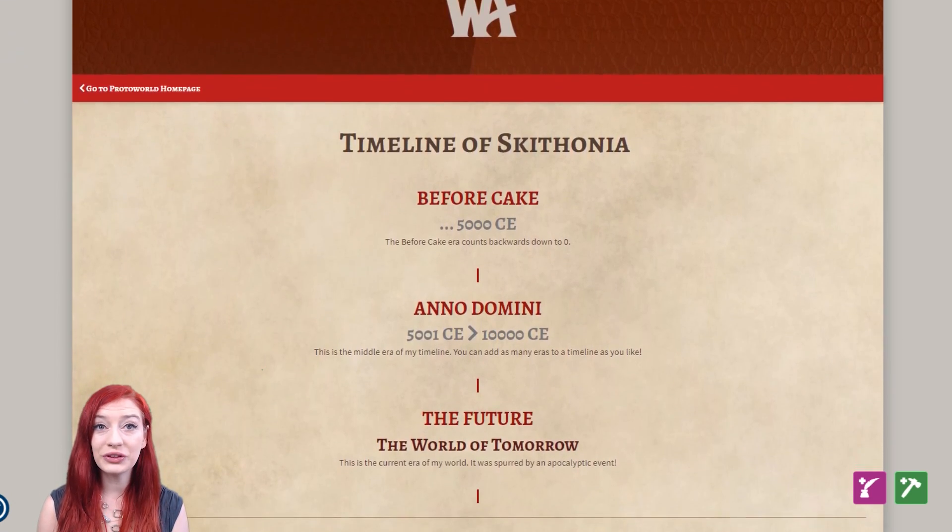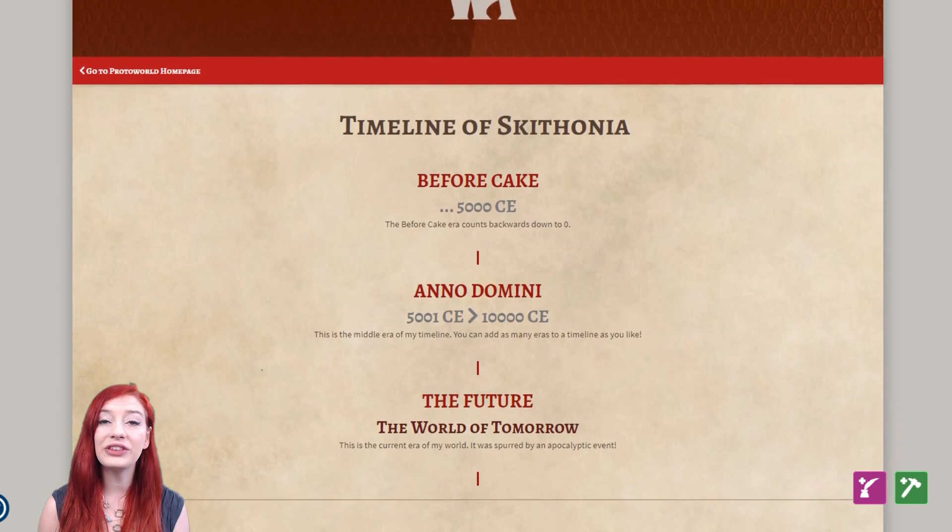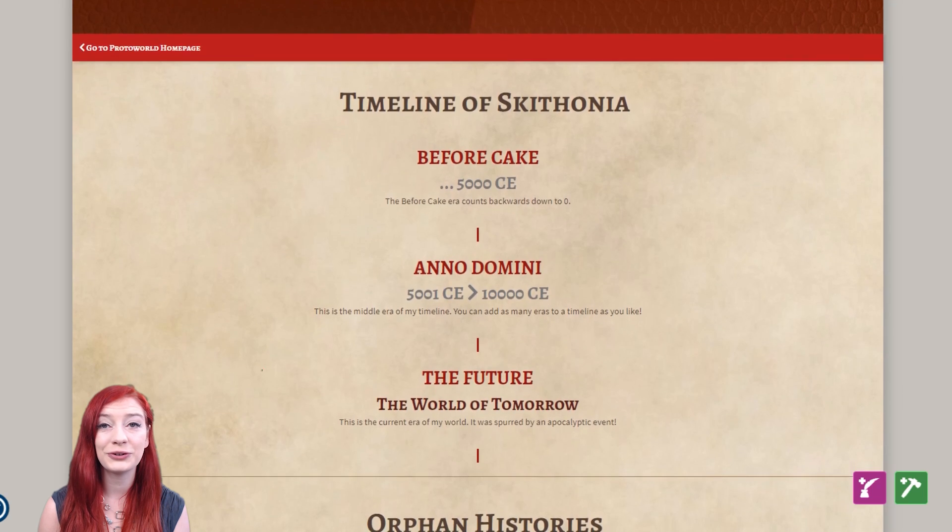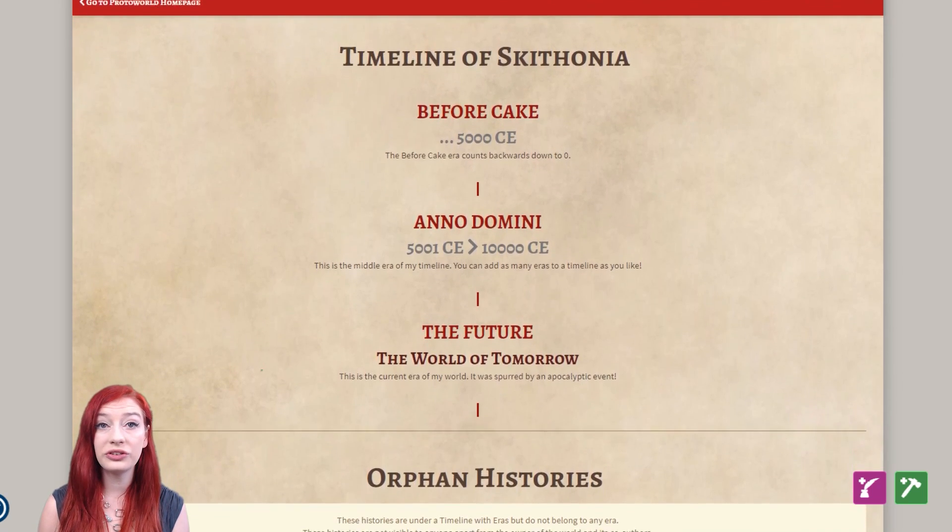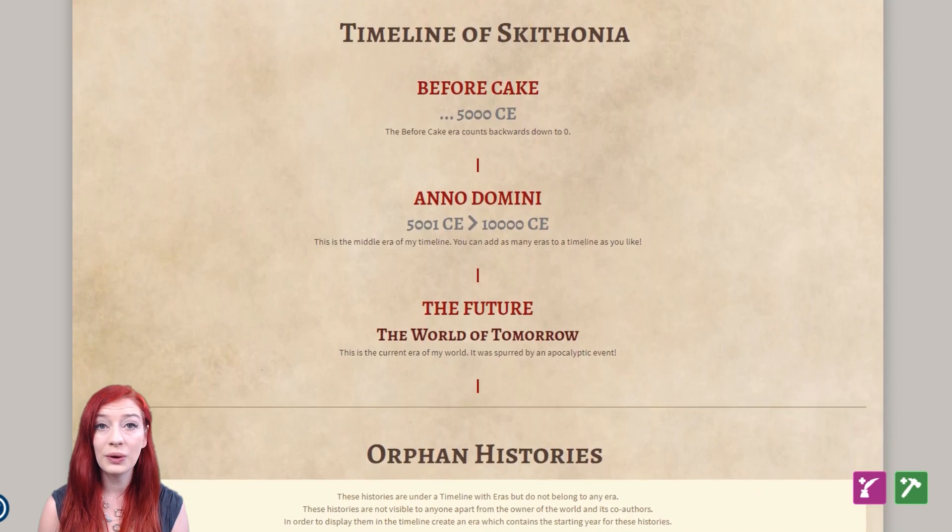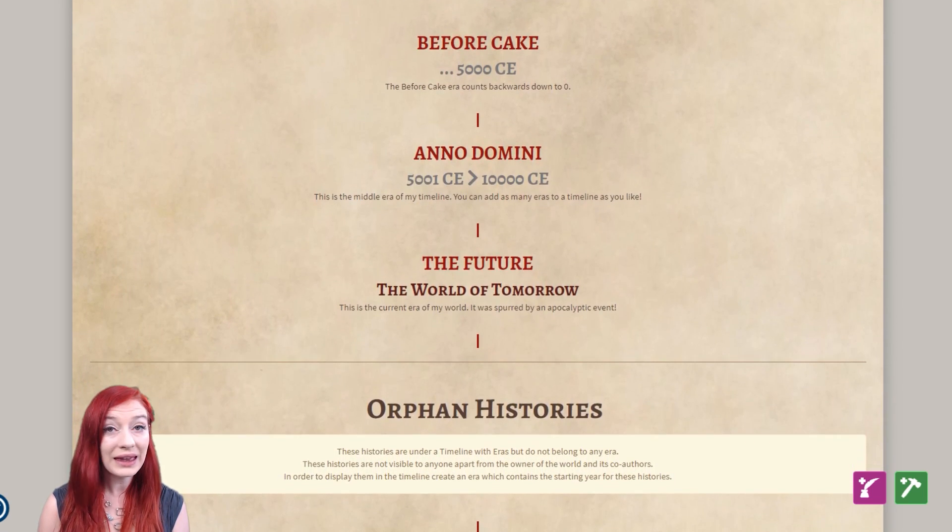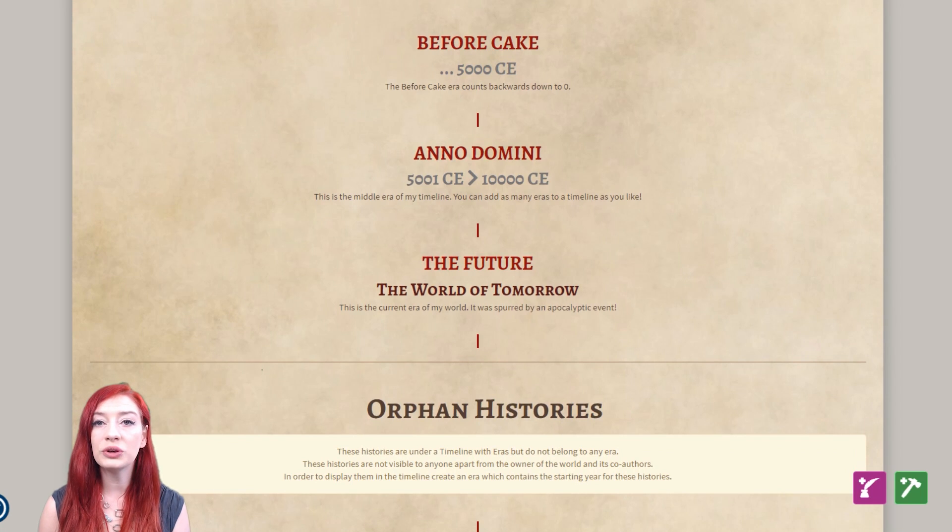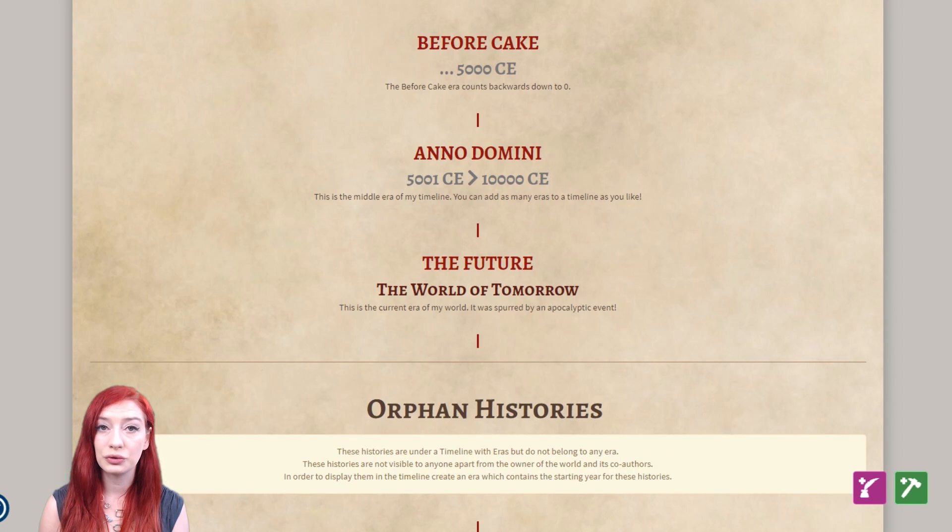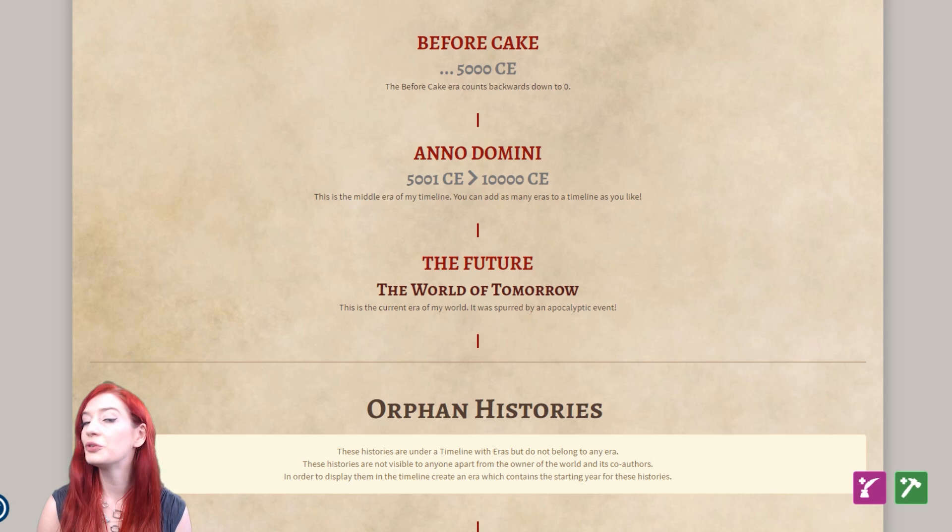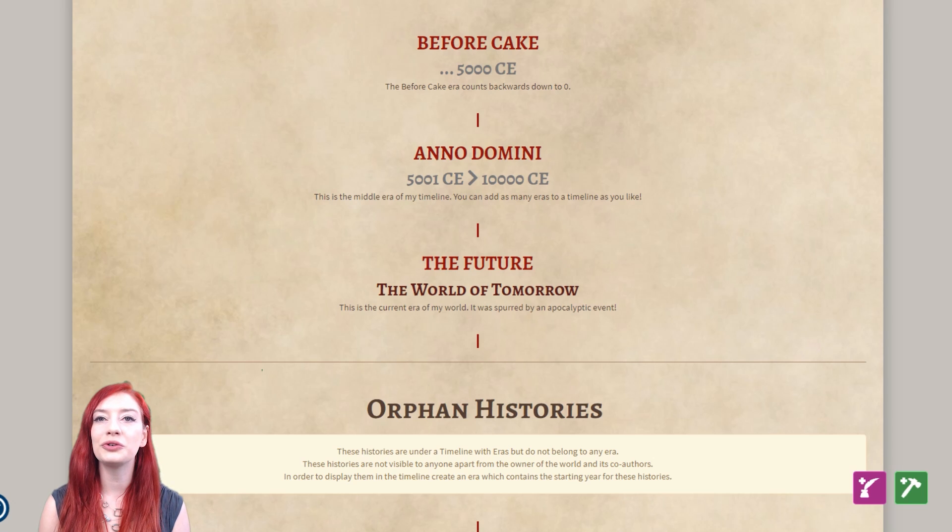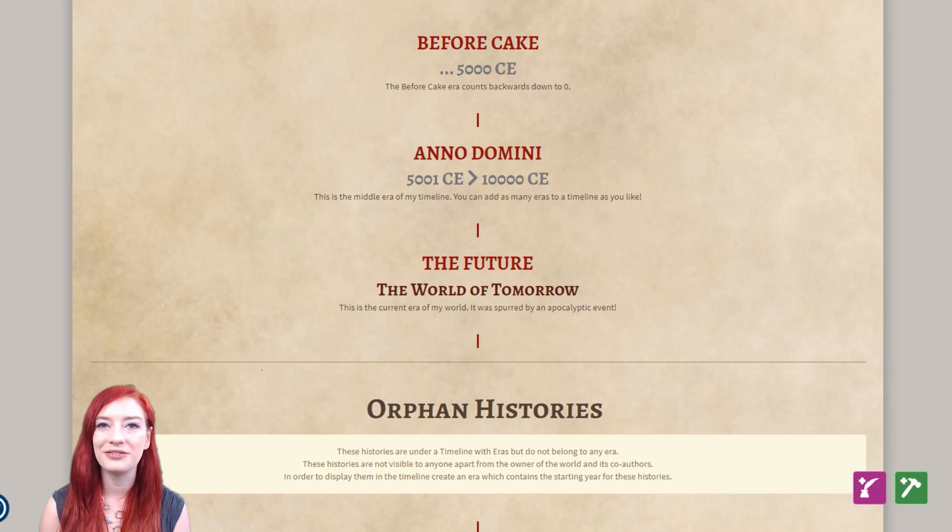The final thing to discuss in terms of eras is the orphan histories section, which no one can see except you and your co-authors. If you create historical events which don't fit into any of the eras you've created, they'll appear in orphan histories. If you want them to appear in the timeline, make sure you create an era which contains the starting year for these historical events.